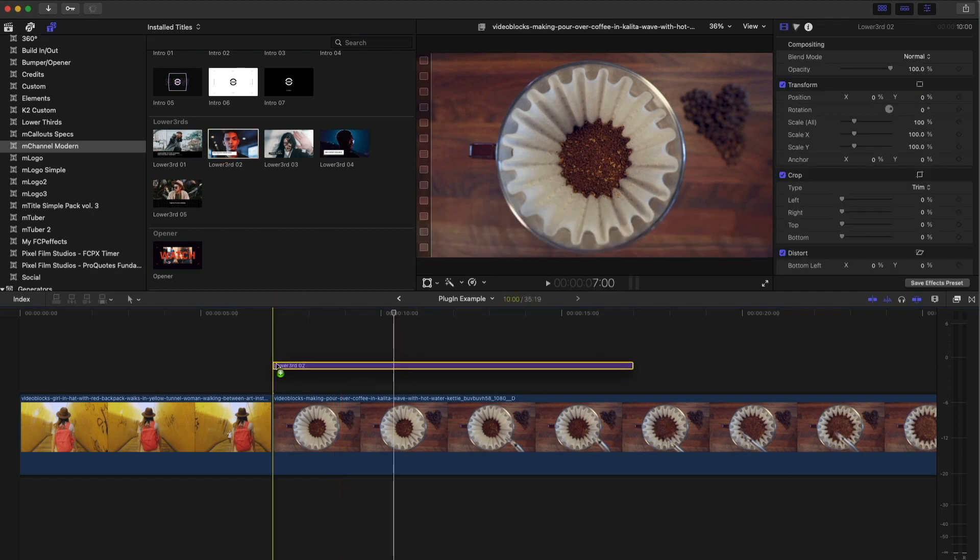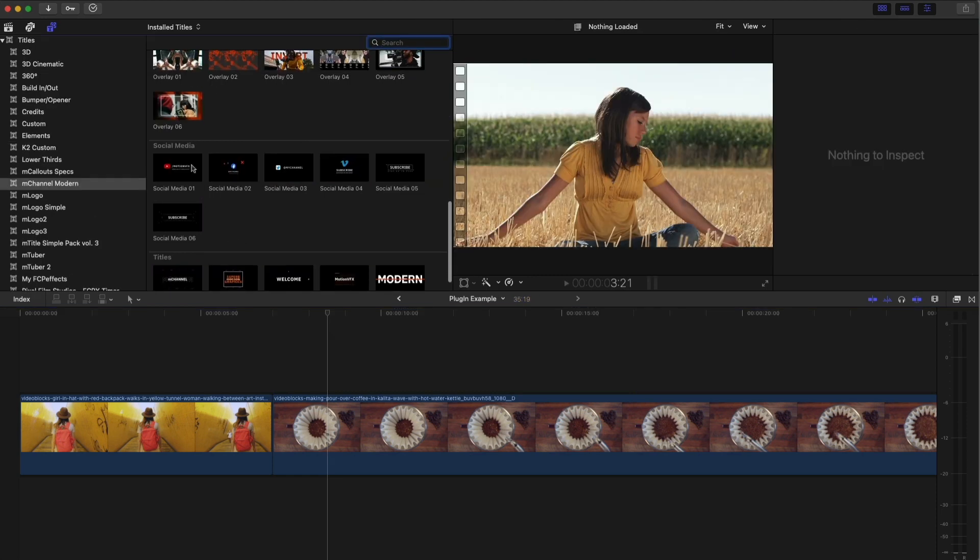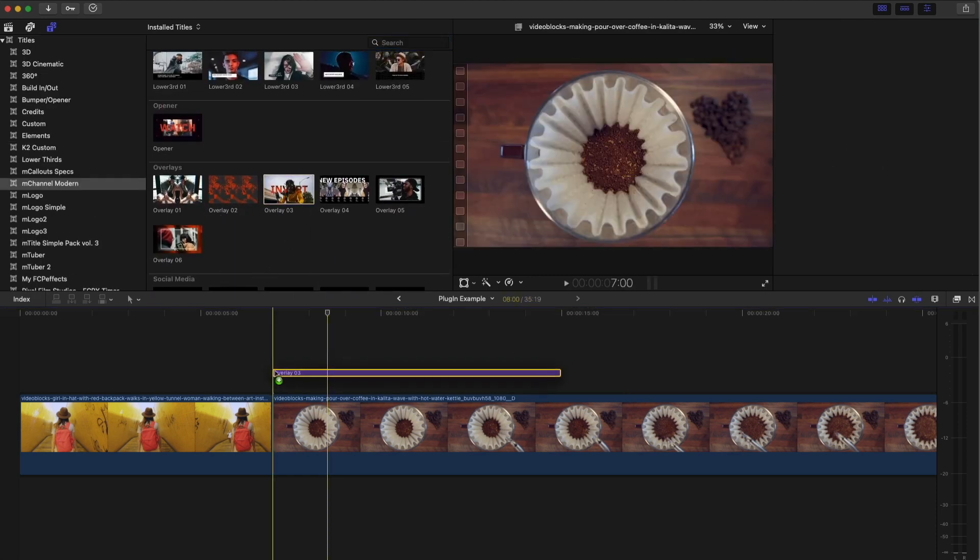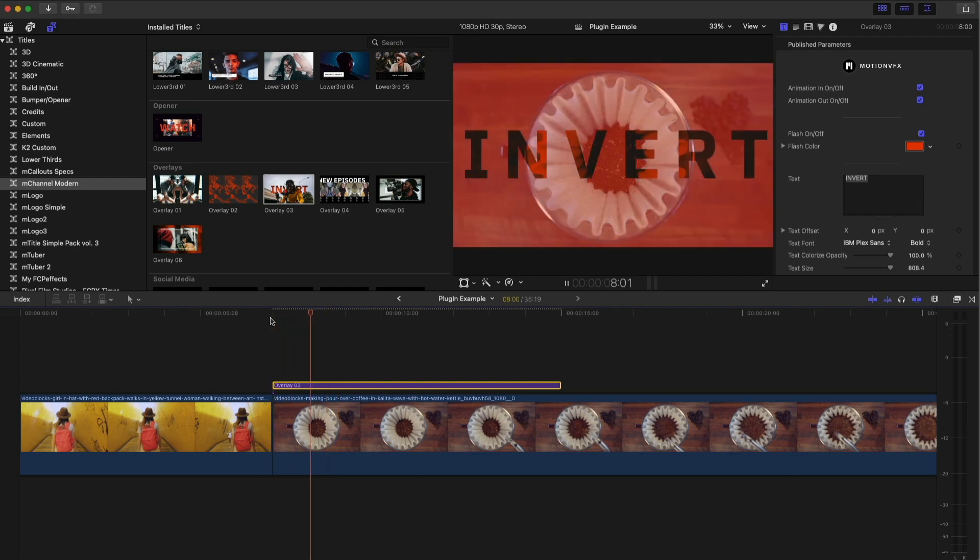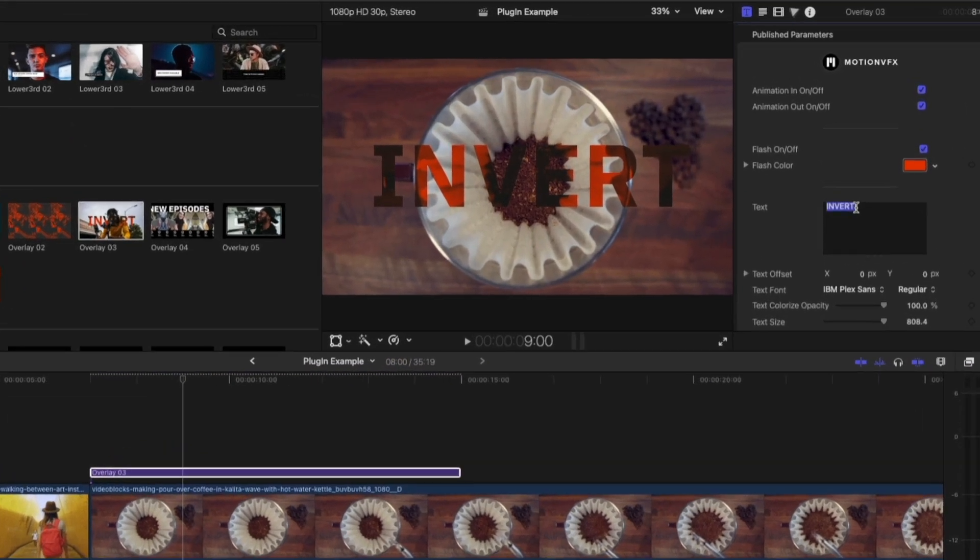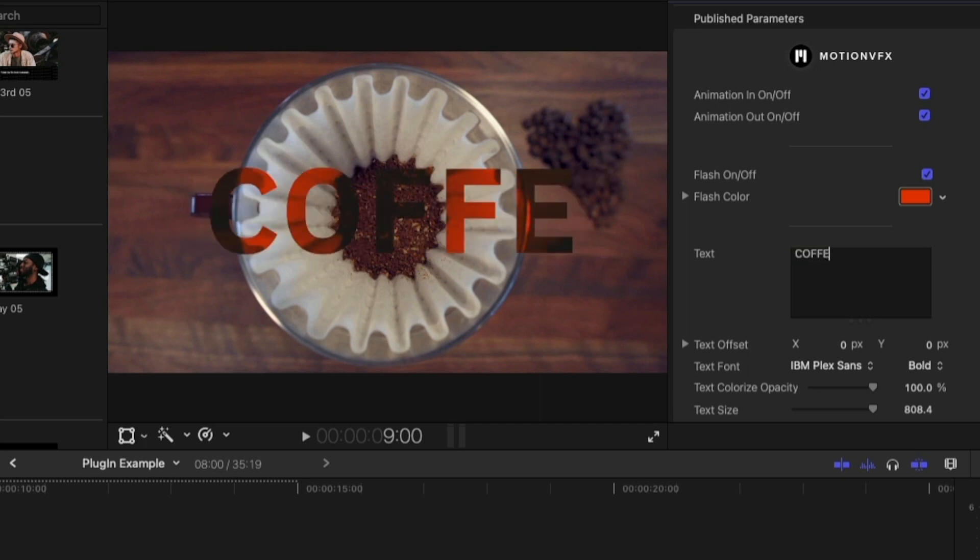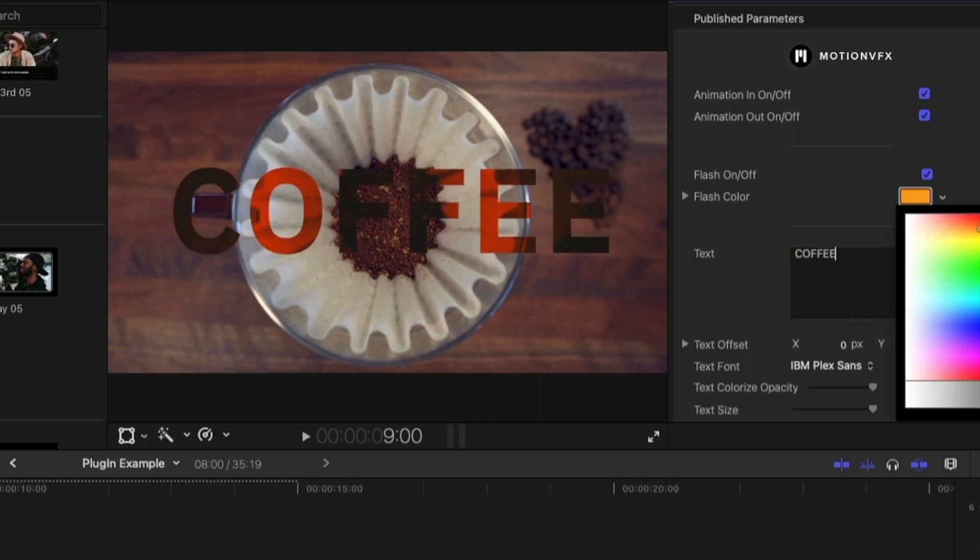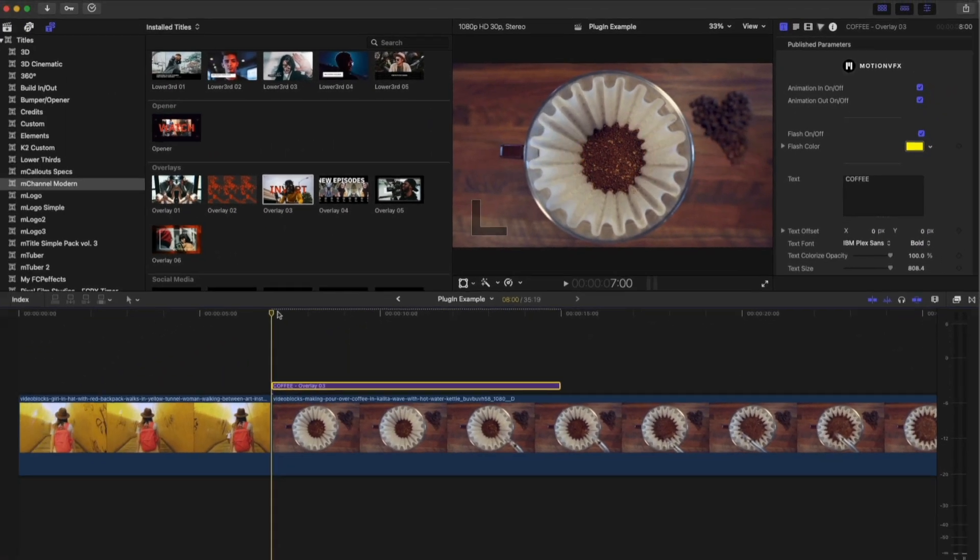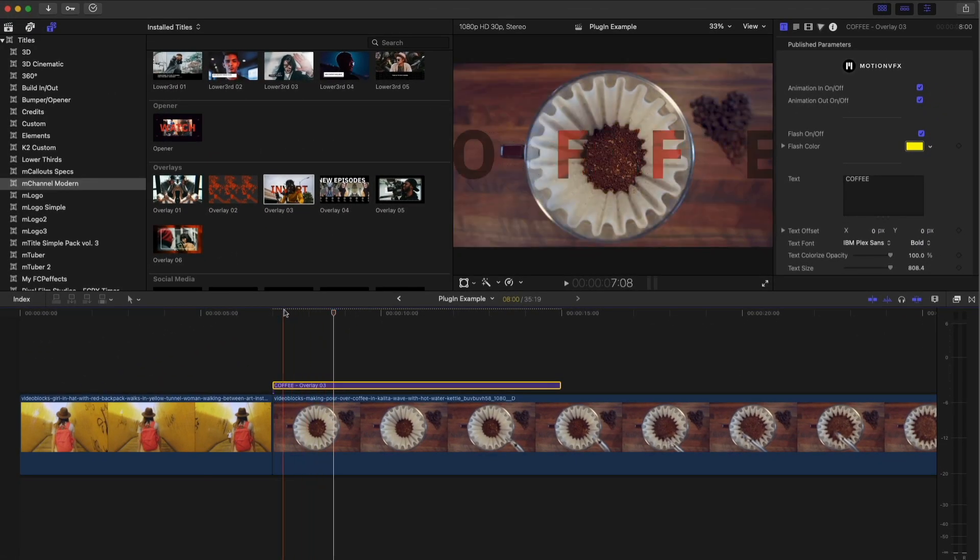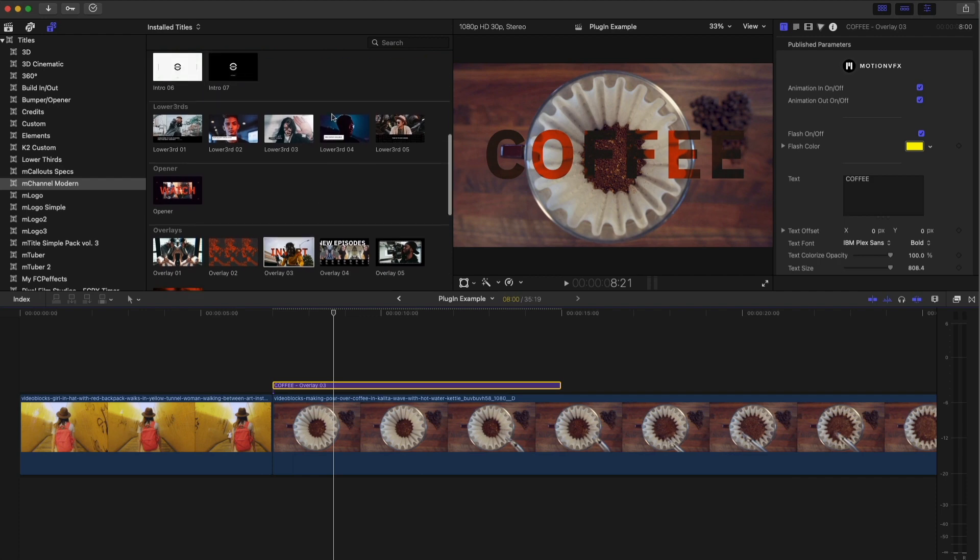Here's another lower third. Again, you get a lot. Now, this is just in channel modern. You also get overlays and overlays are just like that. So let's say we wanted this overlay there. It's called invert. But again, if you want to change that to say coffee and you can change the color of it, you don't have to have the same color. We'll make it yellow. That's the flash color.